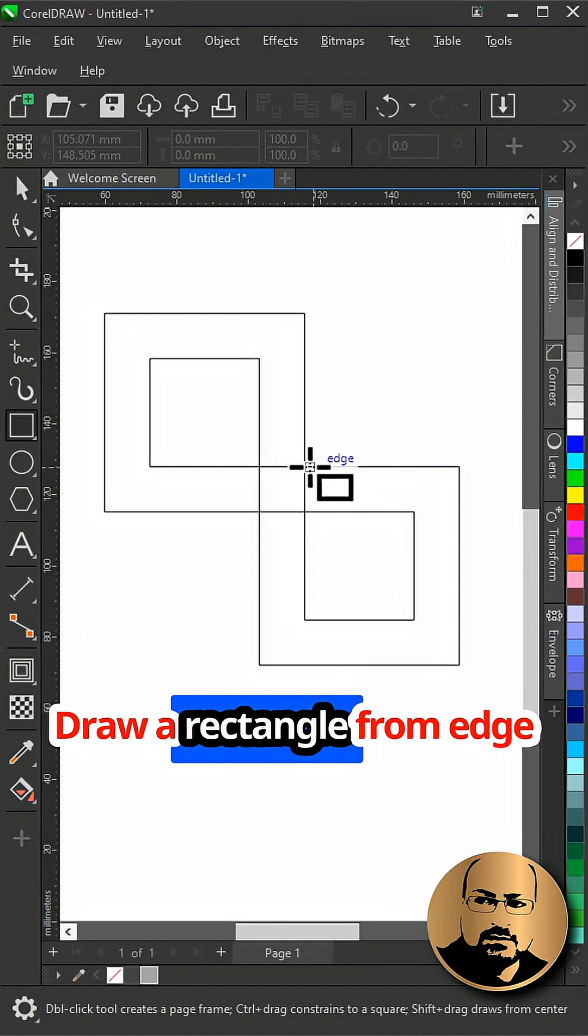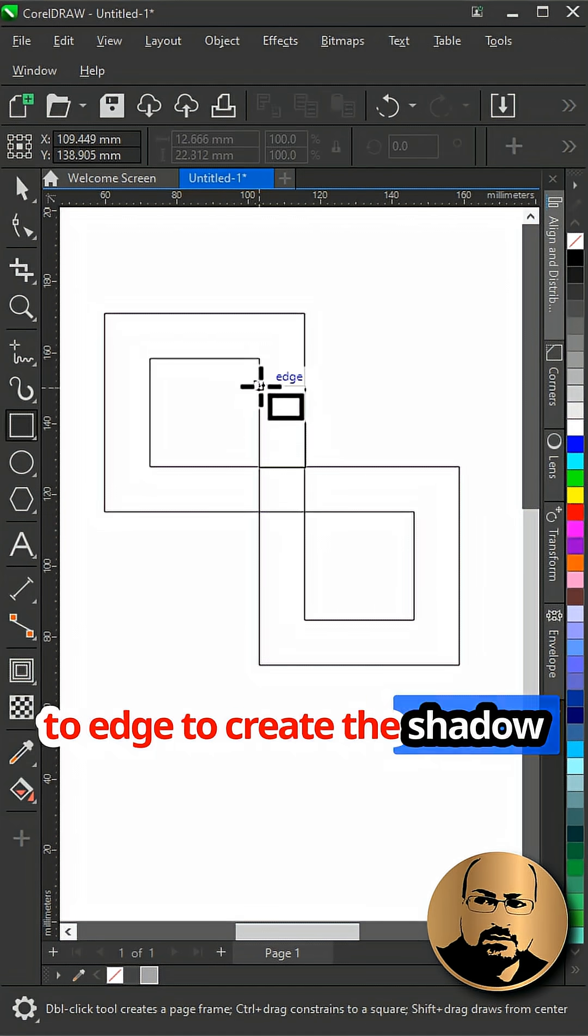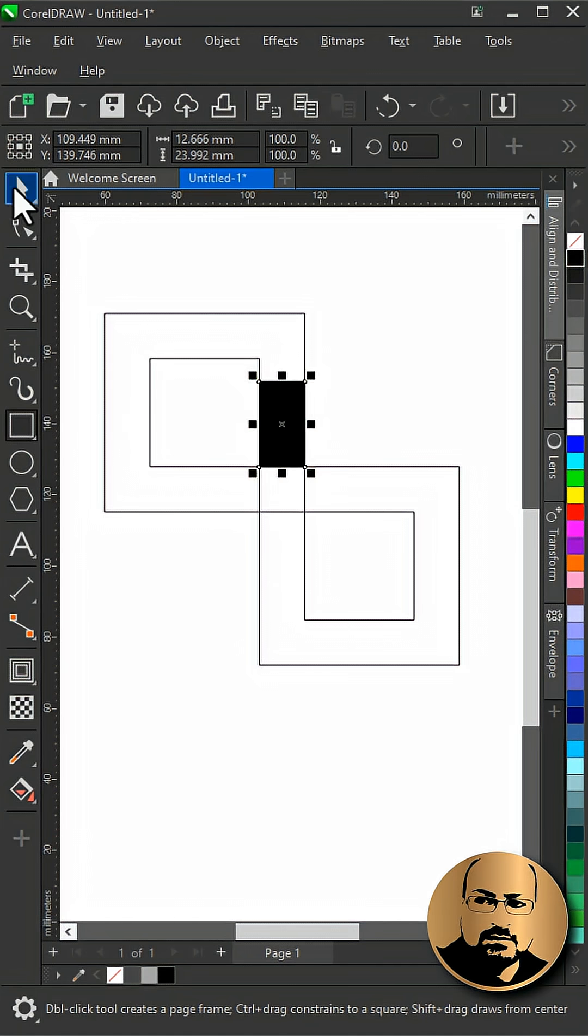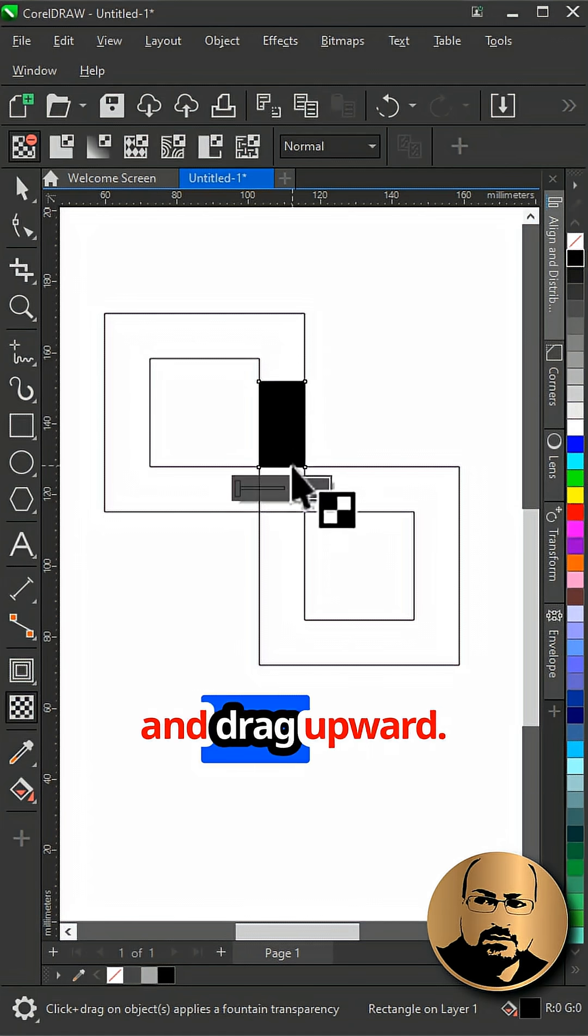Draw a rectangle from edge to edge to create the shadow effect, fill with black. With the transparency tool, click and drag upward.